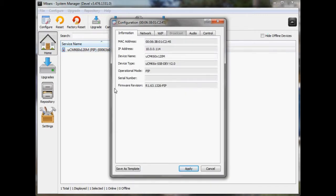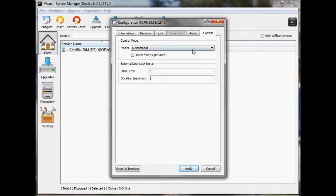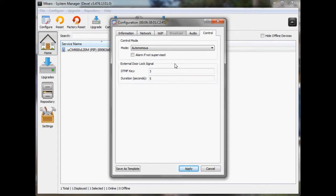Now, what I wanted to show you that I've already got configured here is under the control tab. And it's the external door lock signal. I've got it set up right now for DTMF 3 in a duration of five seconds. And what this means is that the UCM K60 will listen for the RTP DTMF event digit three during an active call. If it's detected, it will activate an output, in this case, output 24 for a period of five seconds.